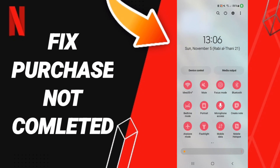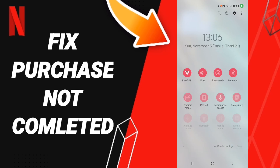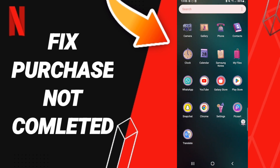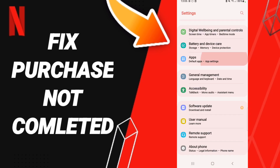Hi everyone, today we'll talk about how to fix or solve your Netflix app. You should go to Settings, then click Apps, then Default Apps, then App Settings.